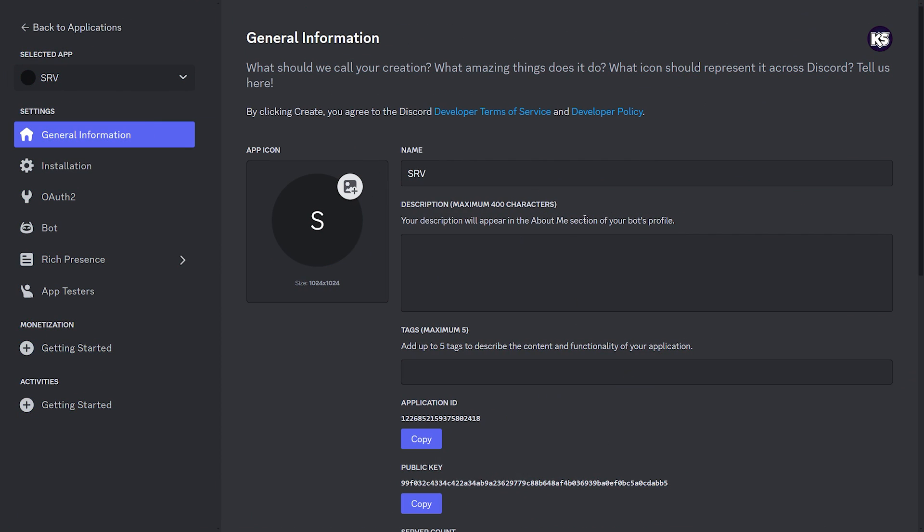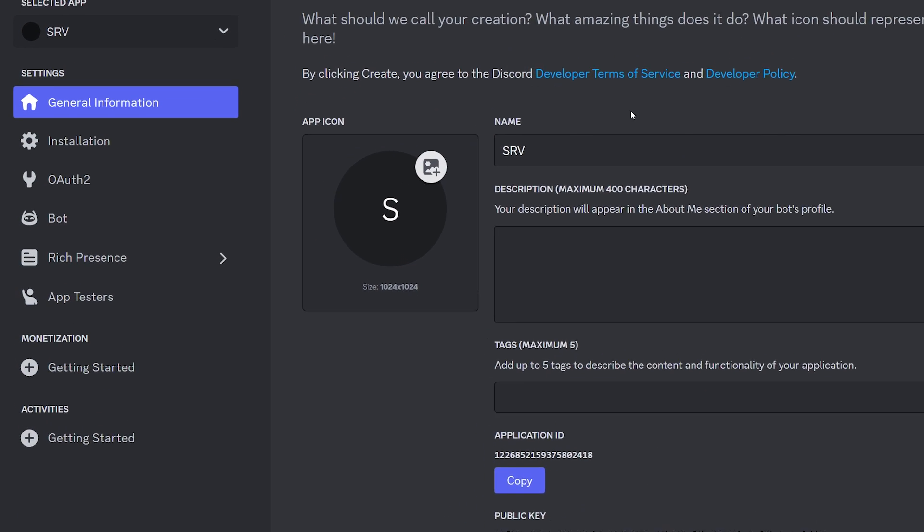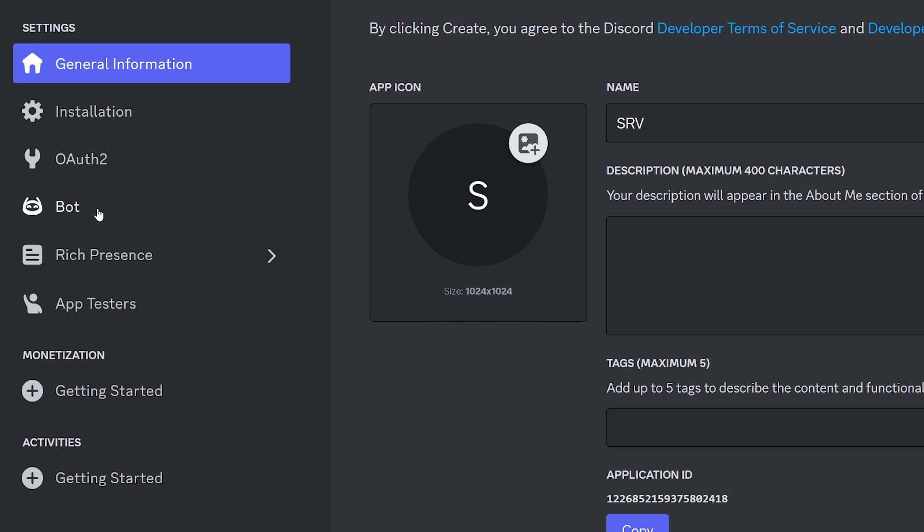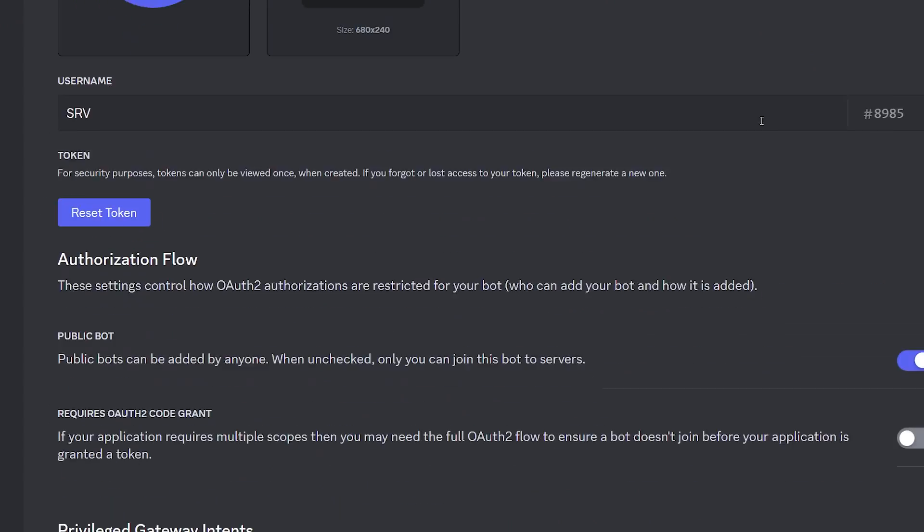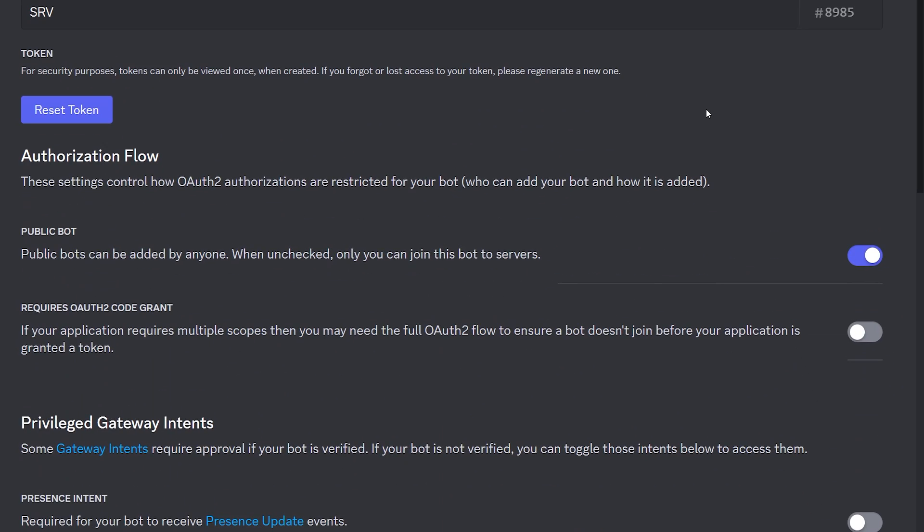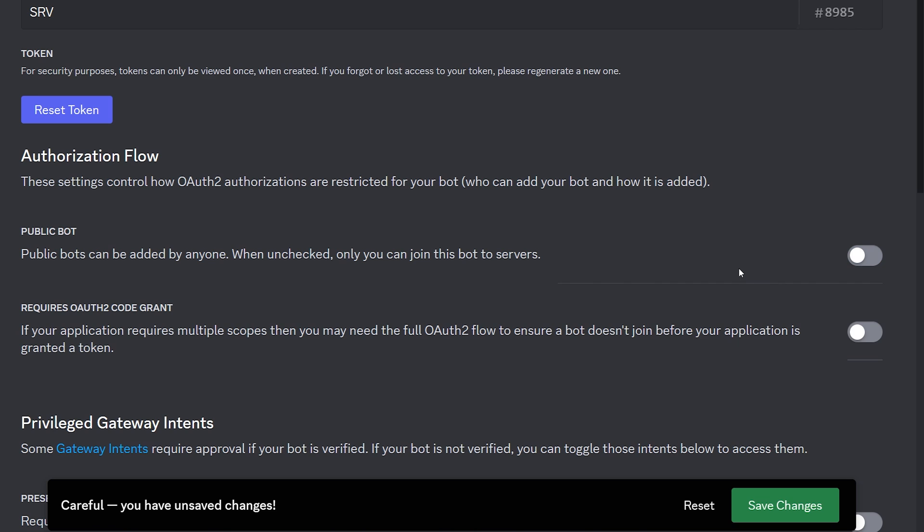So now that we've created our application, we need to change a couple of settings. First, you want to click on the bot tab on the left of your screen. And in there, when scrolling down, the first thing you want to change is the public bot setting. We don't want this bot to be public. It's going to be a private bot, only for us. So we're going to uncheck this setting.